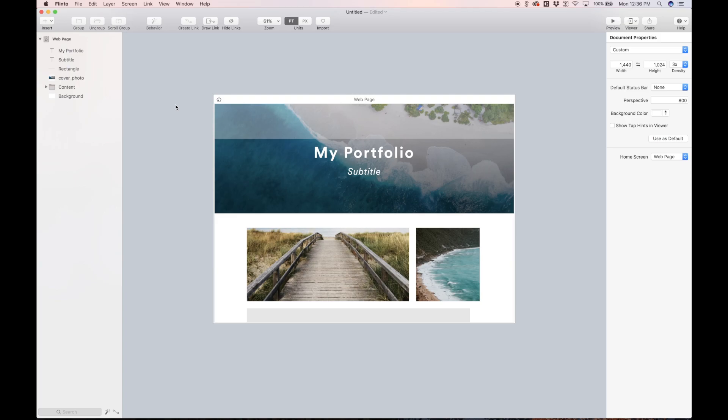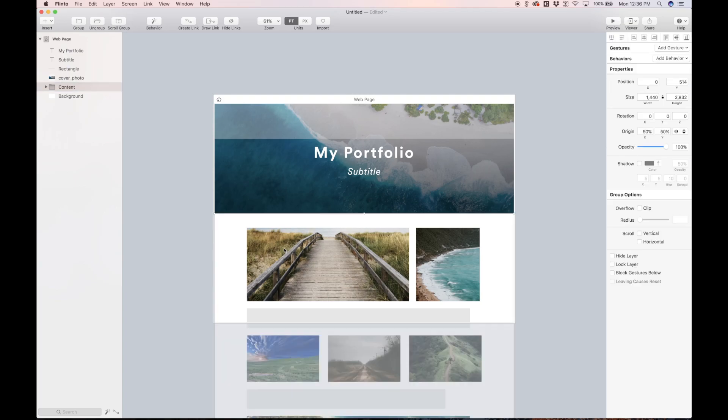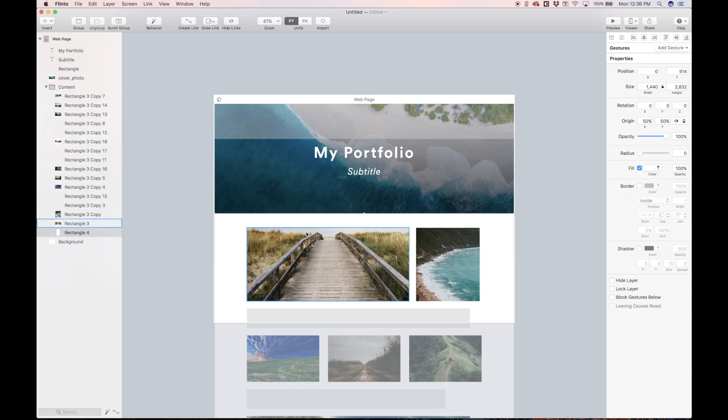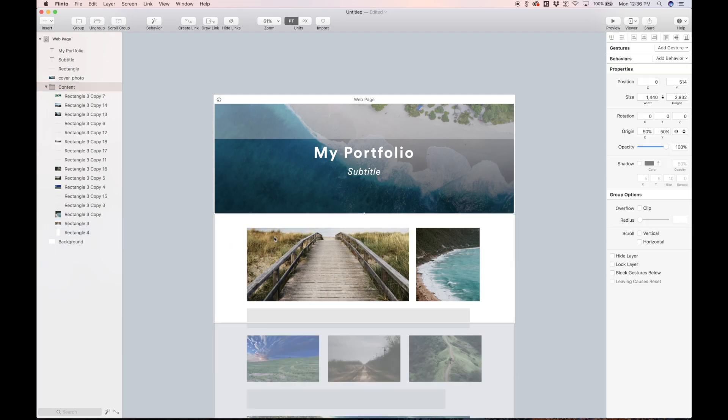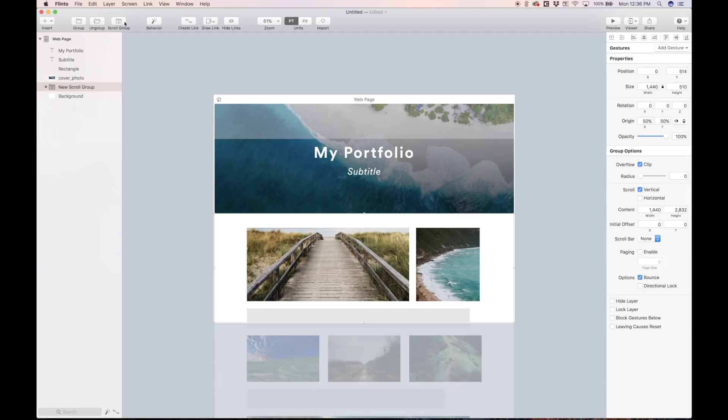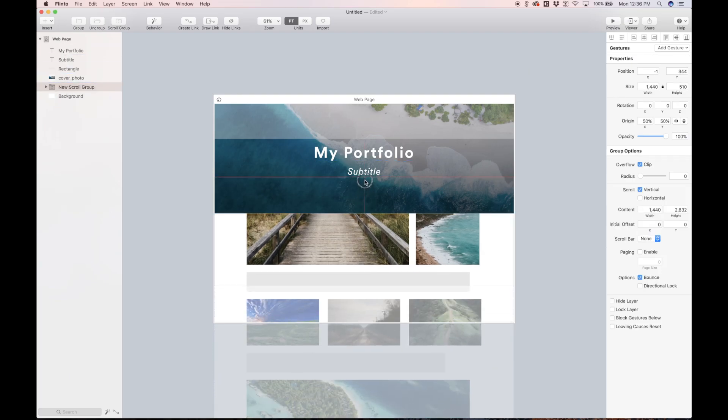Before we do that progress bar, let's just take this group, this content group, which is comprised of all of our photos and this white background layer. We can take this group and put it inside of a scroll group.